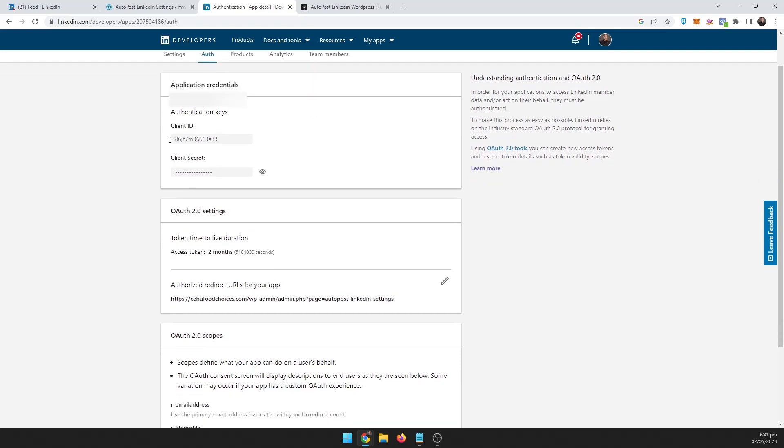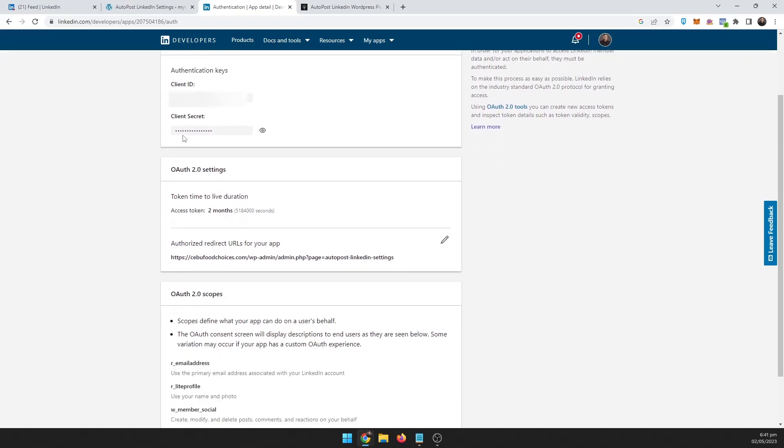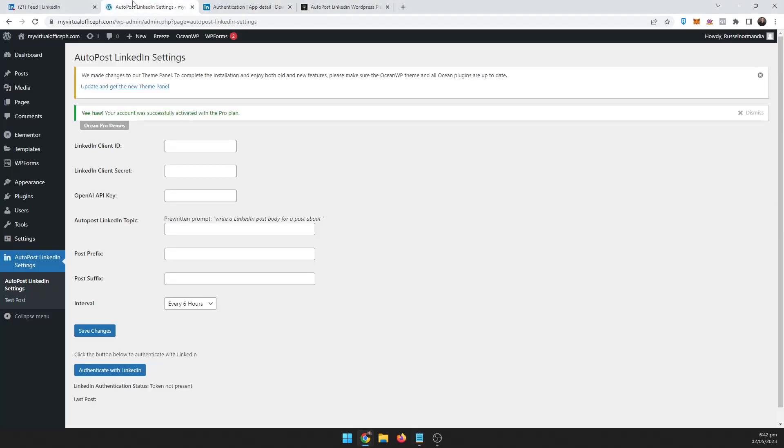This is your client ID and your client secret. Okay, so let me go ahead and put this on the site here: client ID, client secret.